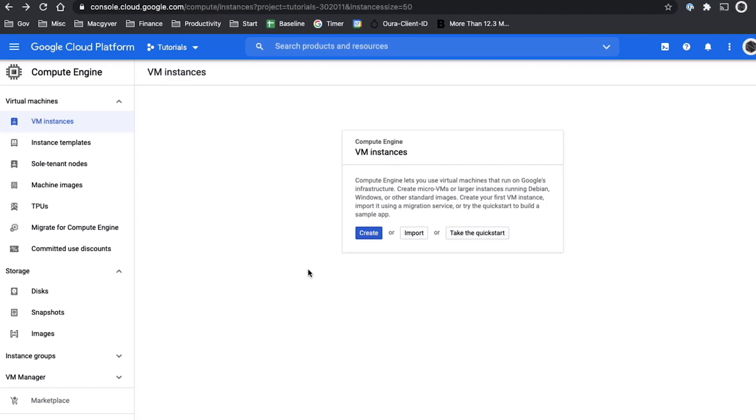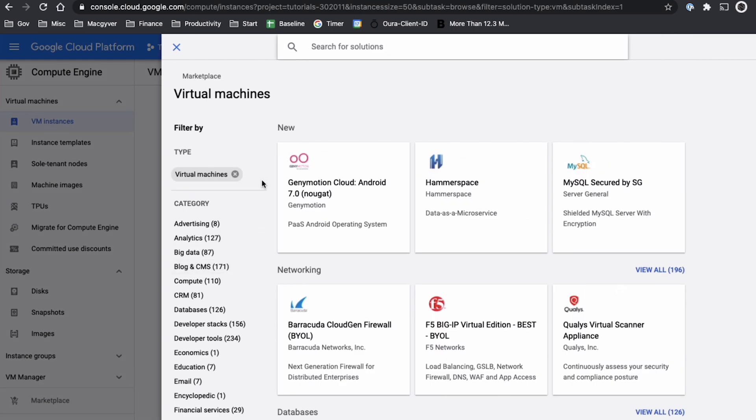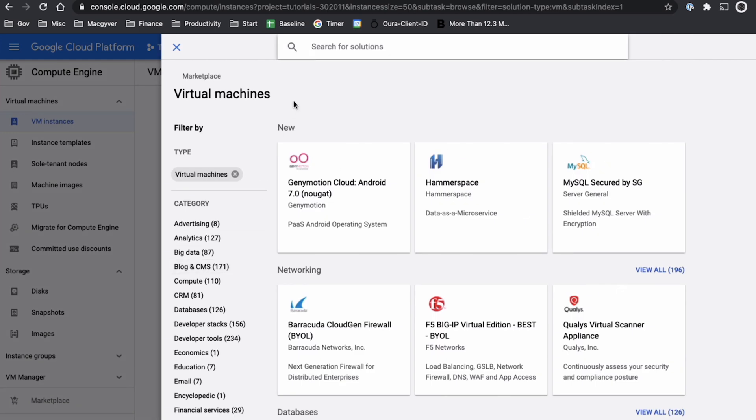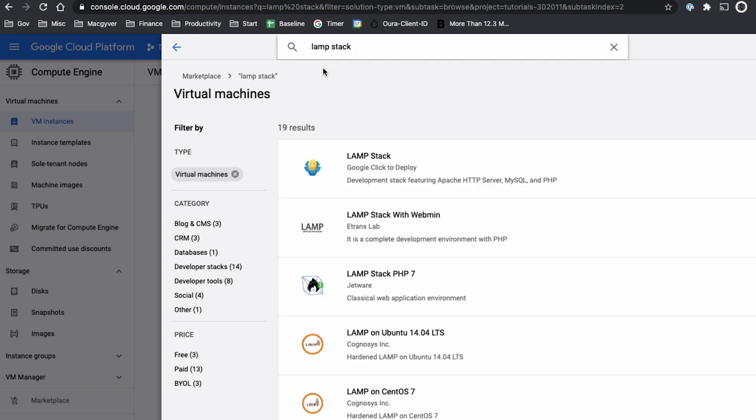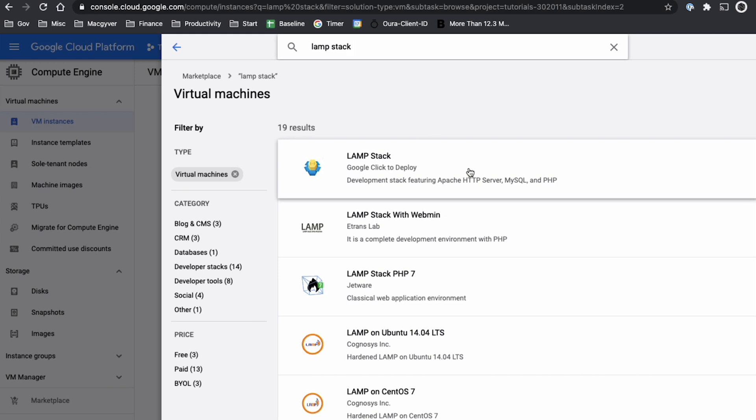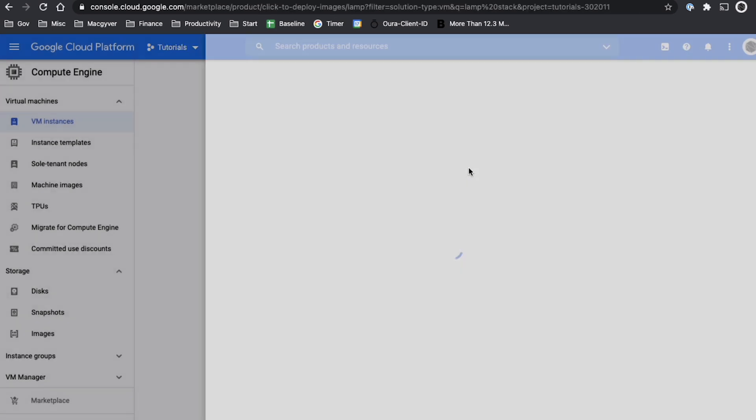To demonstrate this capability we're going to use Google Cloud Marketplace which is just a repository of pre-configured images. And we are going to specifically look for a LAMP image. So LAMP is an acronym that stands for Linux Apache MySQL PHP. It's probably one of the most common web stacks and the reason that will help demonstrate this is MySQL is going to be pre-installed on that VM instance.